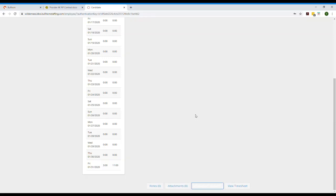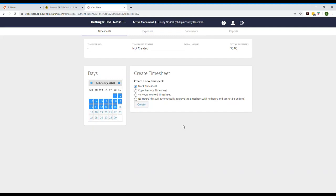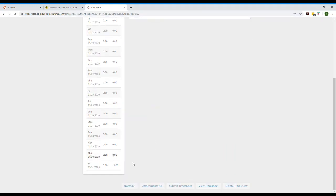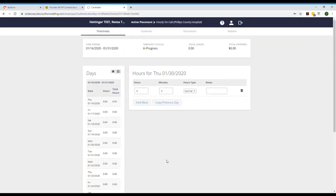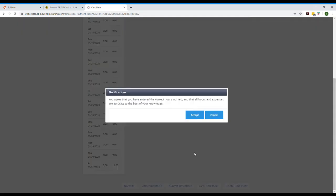Accept again. Then let's say on Thursday I got called in at 11 o'clock at night and I worked for an hour. We'll enter a new timesheet for hourly on call. Pick the date range again, make a blank timesheet, and I'll select Thursday. Scroll back up, enter one hour. Scroll down, make sure your math is correct, and submit.